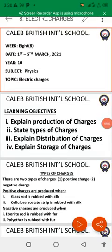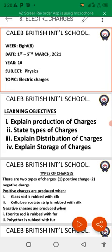Good day students. Today we want to talk about electric charges. At the end of today's lesson, we will be able to explain production of charges, state the types of charges, explain distribution of charges and storage of charges.